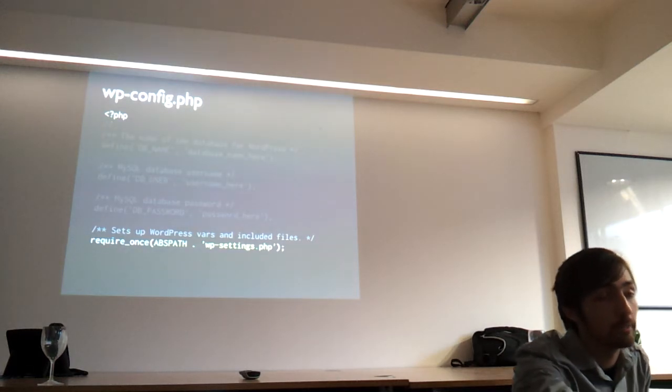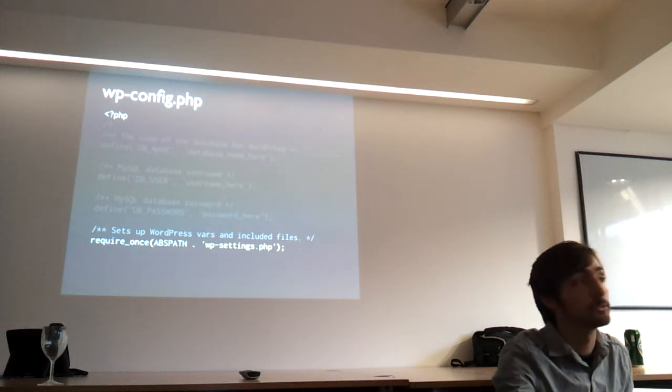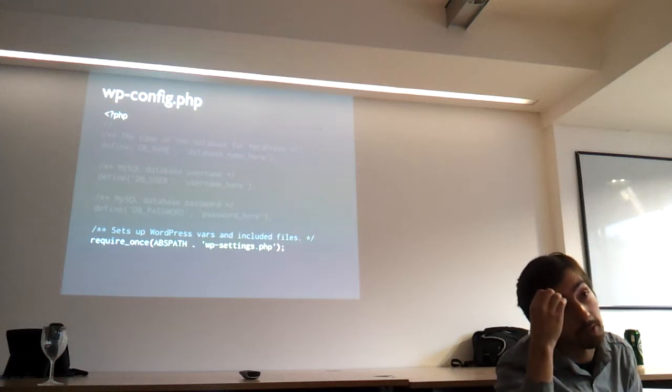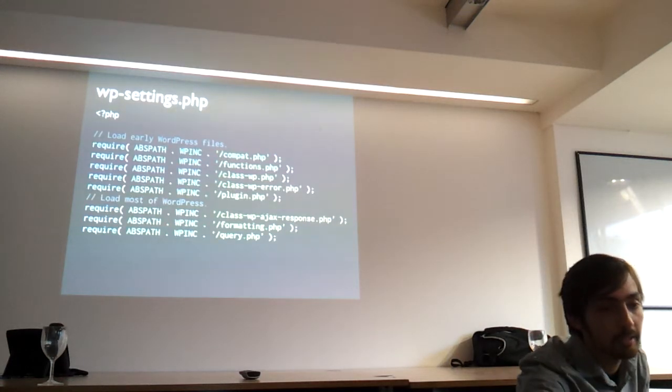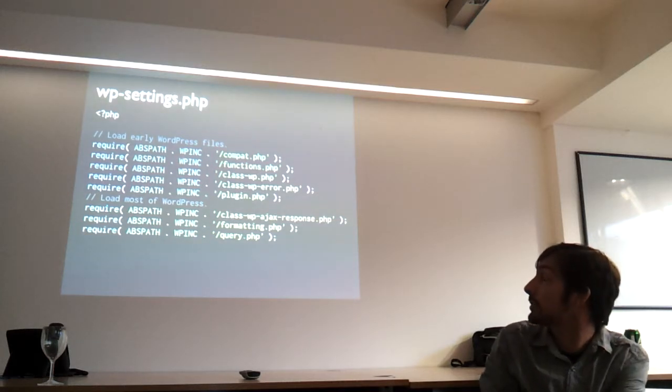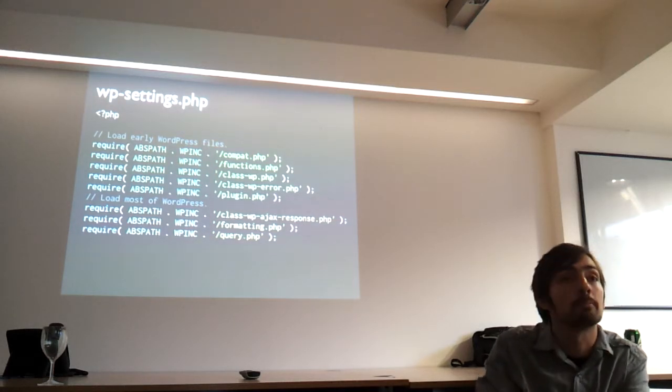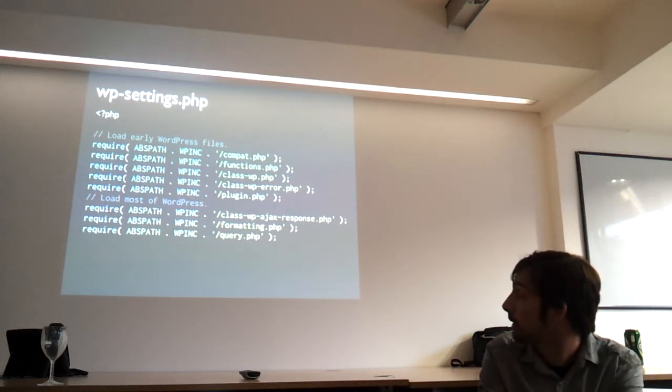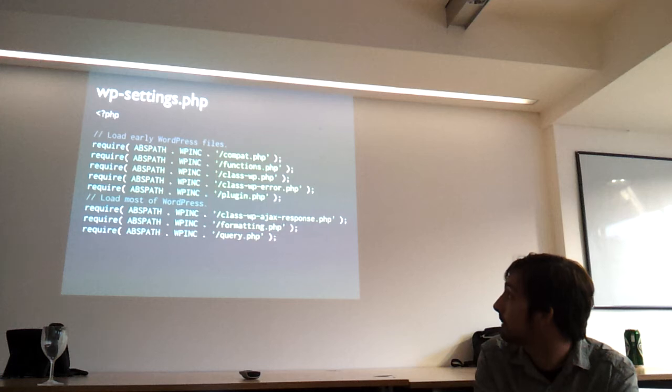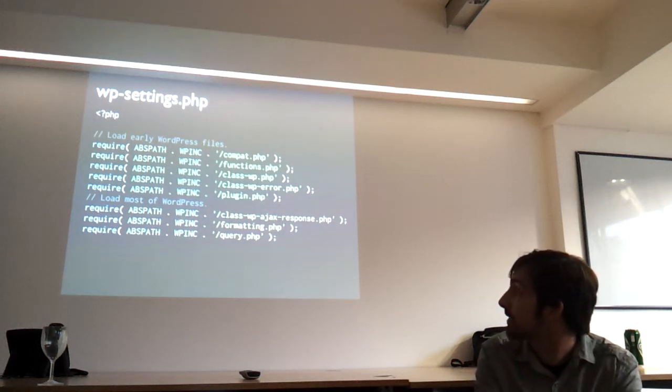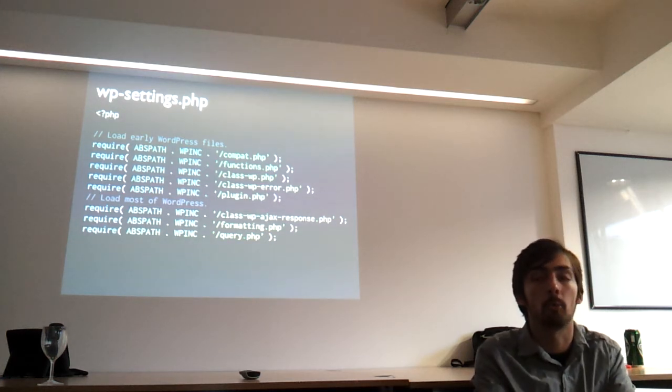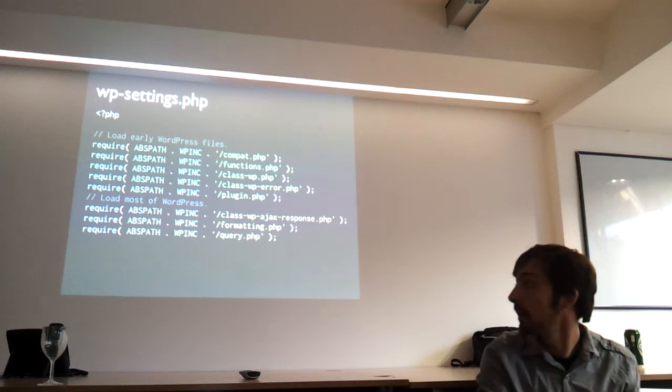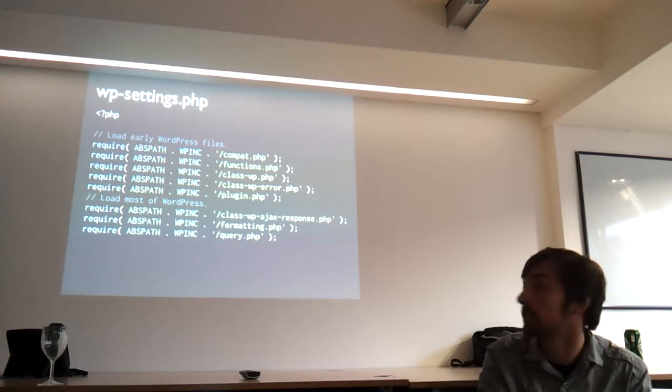Because this is pretty much like the key to understanding how WordPress goes from a couple of scripts to this huge platform with all this functionality inside it. And I'm just going to take you into that now. So literally, if there's one takeaway from this talk, get to know this file and WordPress makes a lot more sense.